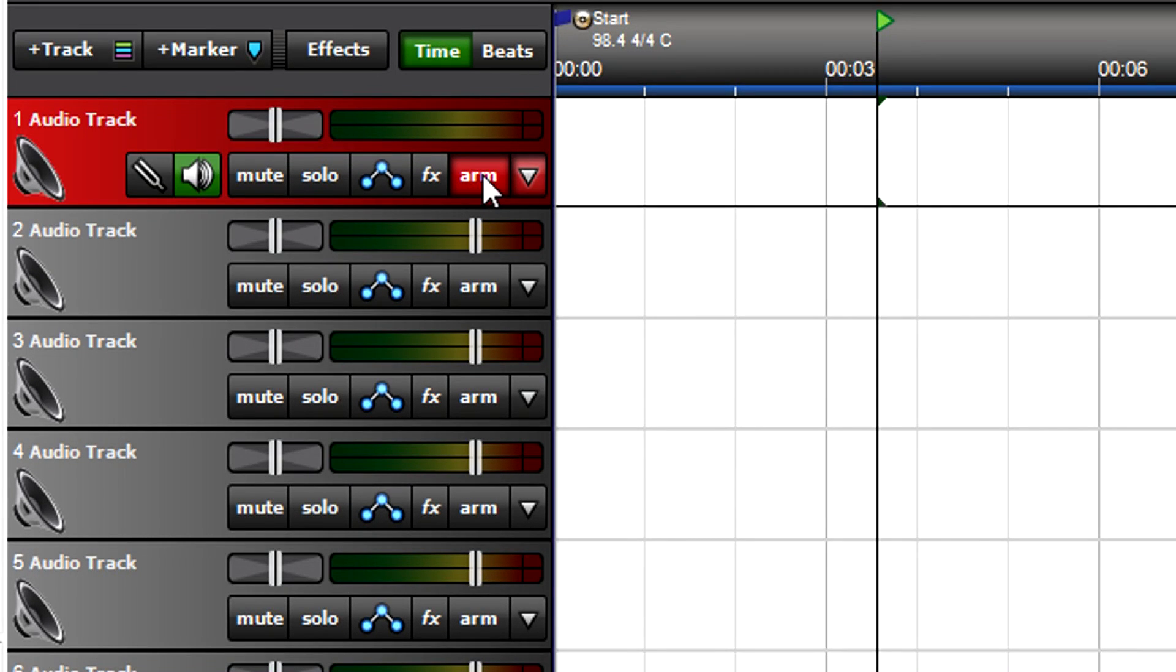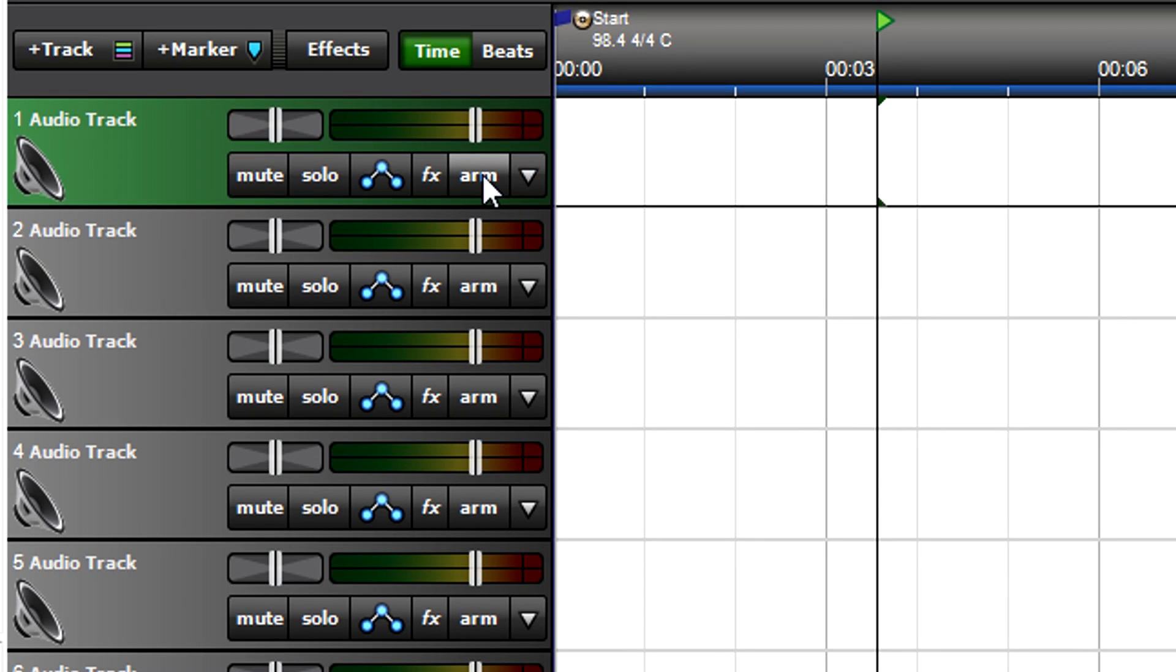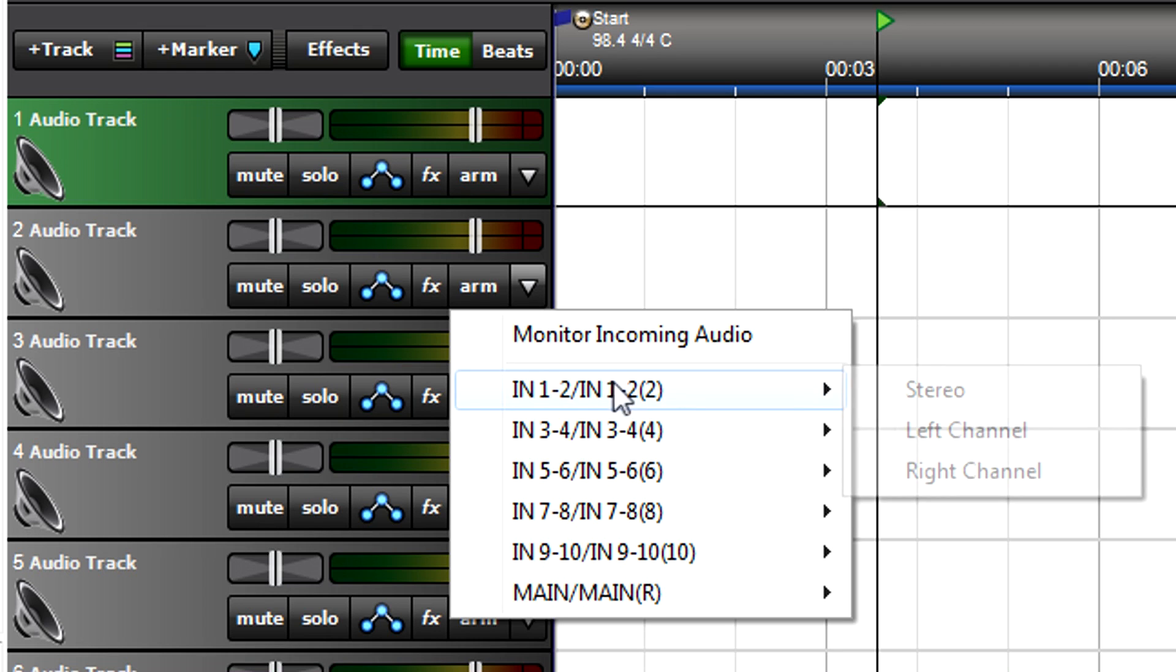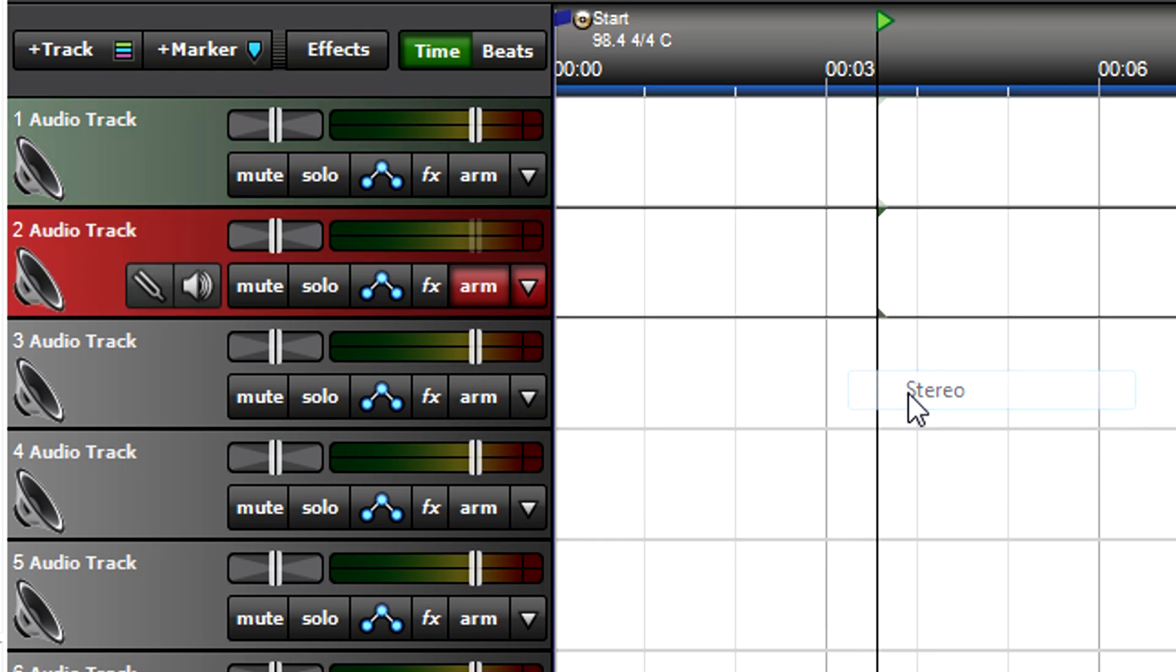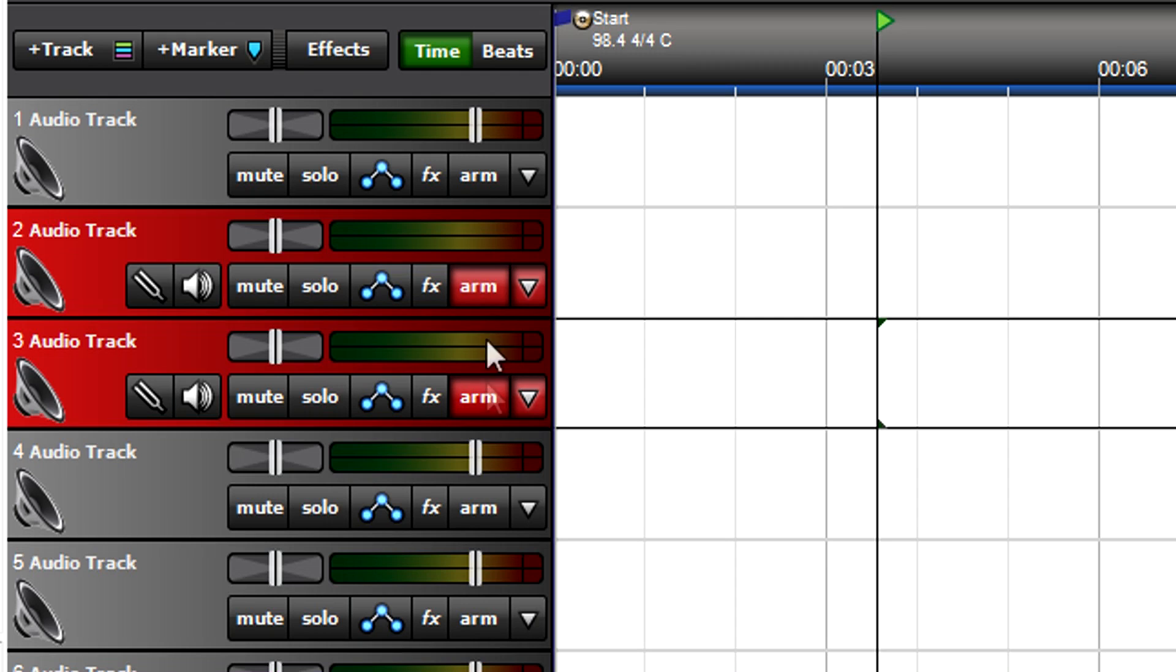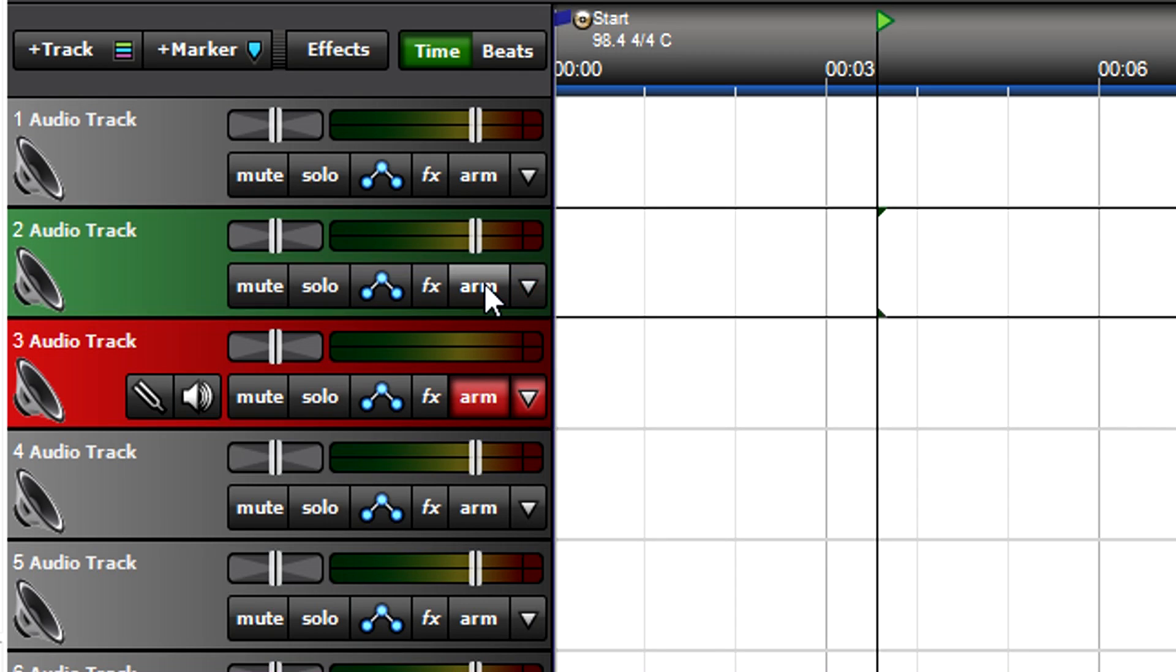Arming a track means it's ready to record. Disarming a track prevents accidental recording. Although selecting an input arms a track automatically, you can arm or disarm any track or tracks at any time.